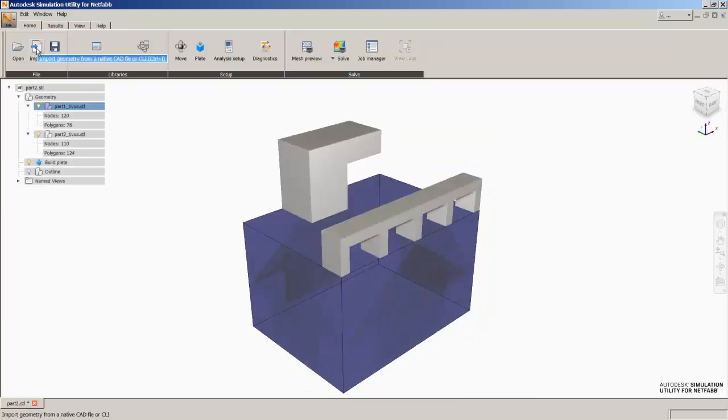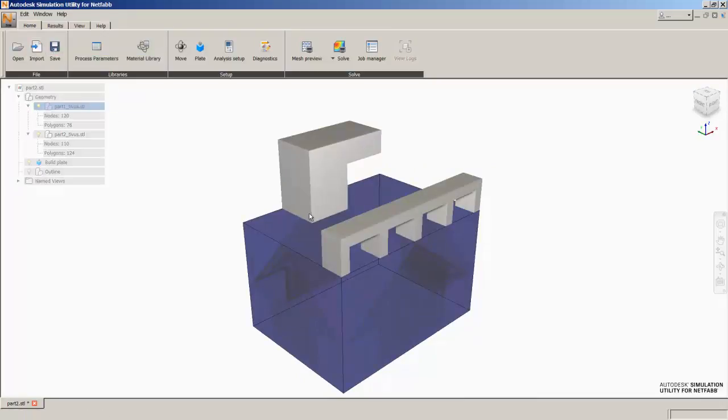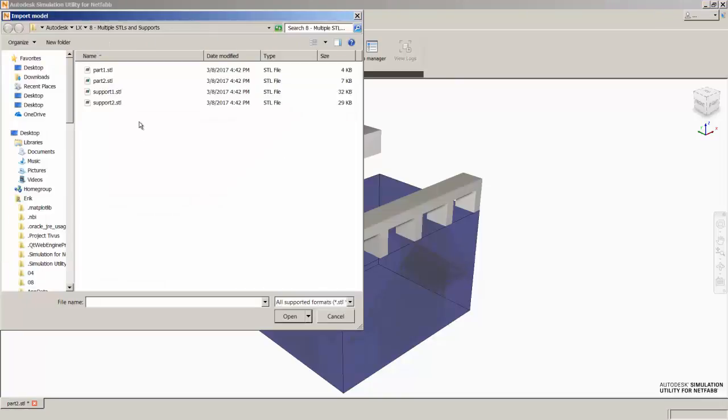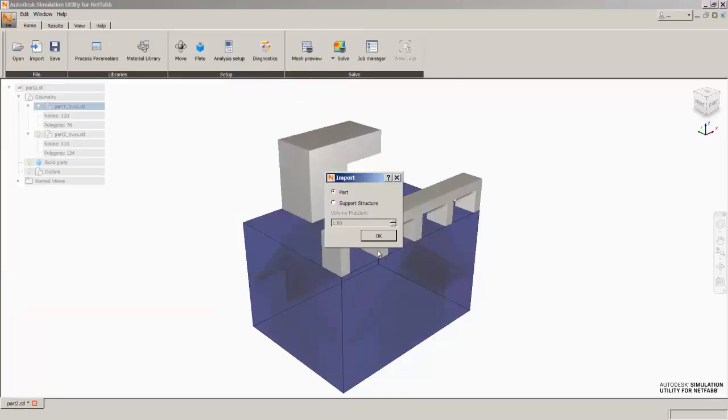If you remember from Lesson 7, we've already simulated this part and identified that if you try to build this, you're going to experience recoater blade interference. So we know we need support structures, at least for this guy. So we'll go ahead and bring in supports for each of these geometries.